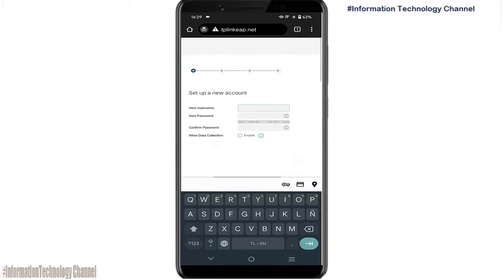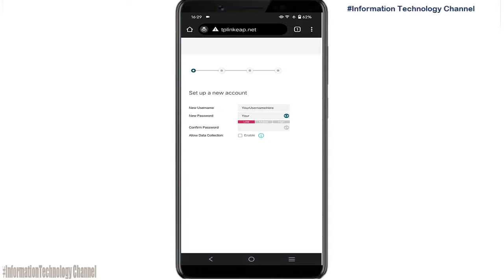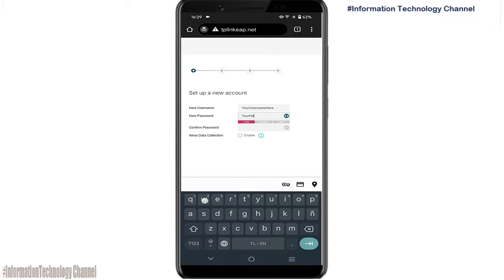Now, set up your new username and password for secure management purposes. Then just click the next button once you're done with your new username and password.